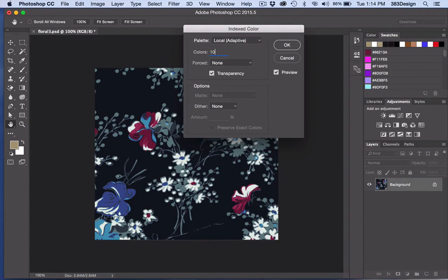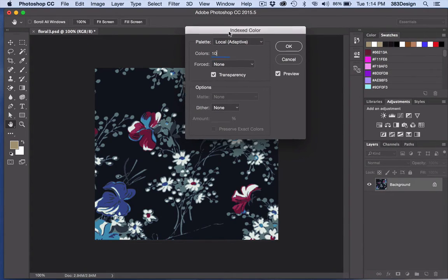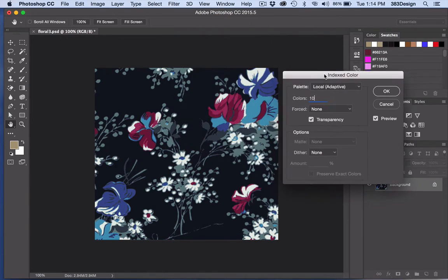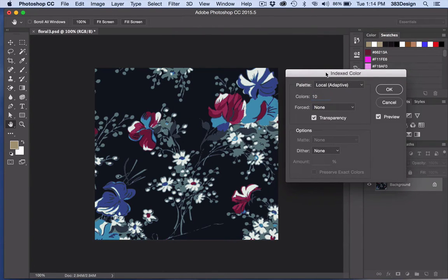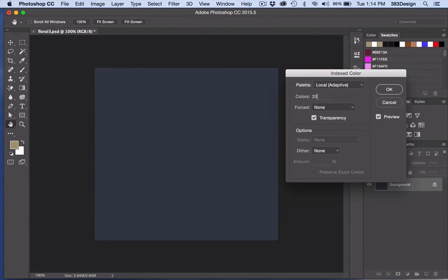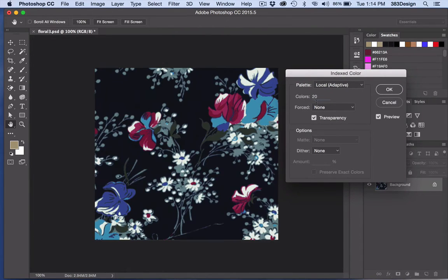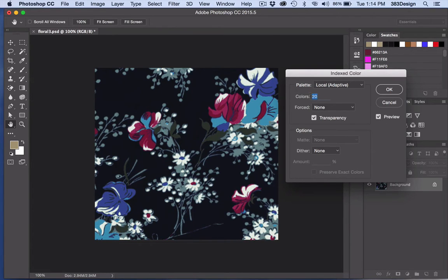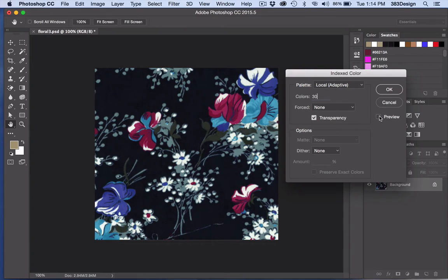Most of the time you'll need to add a few additional colors into the mix to achieve your desired end result. The more painterly and blurred the artwork, the more additional colors you're likely to add.